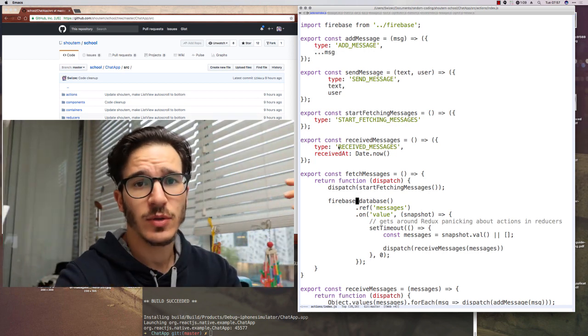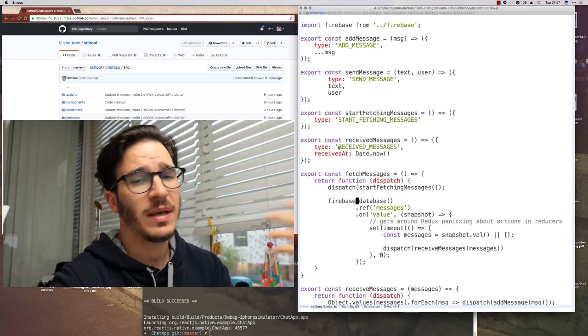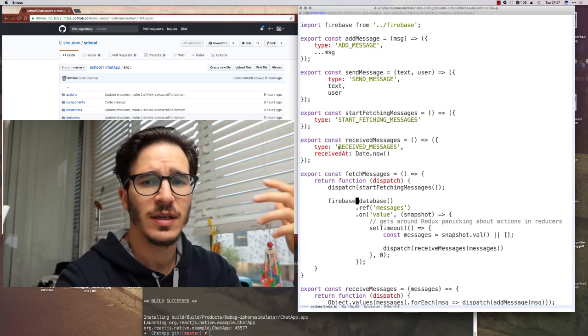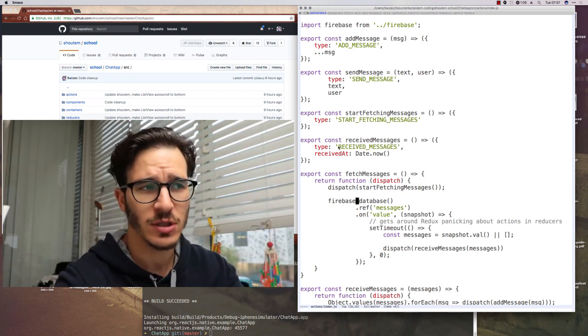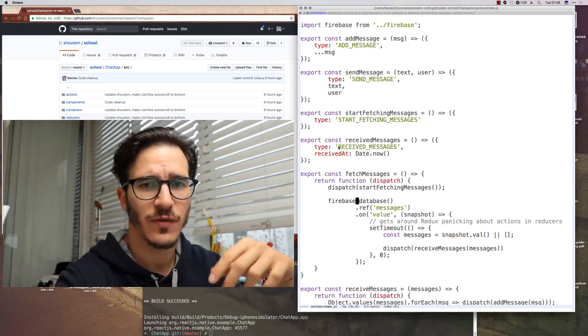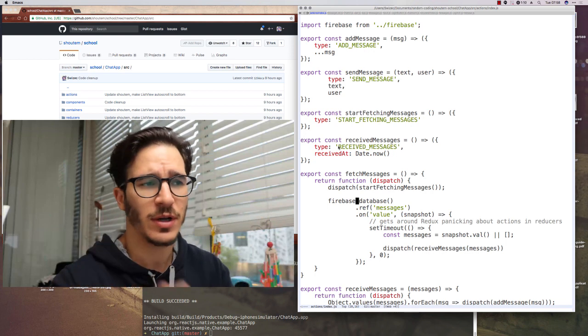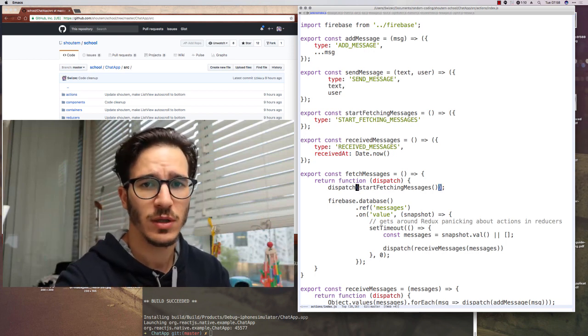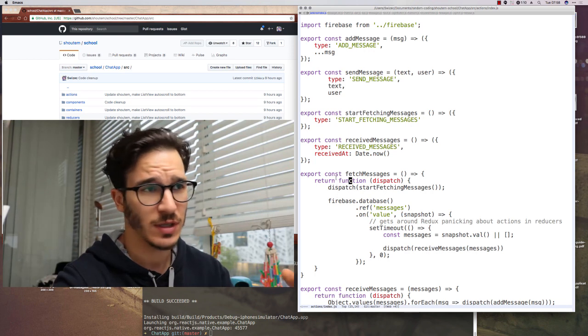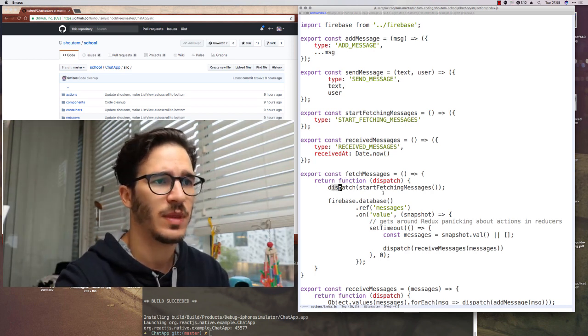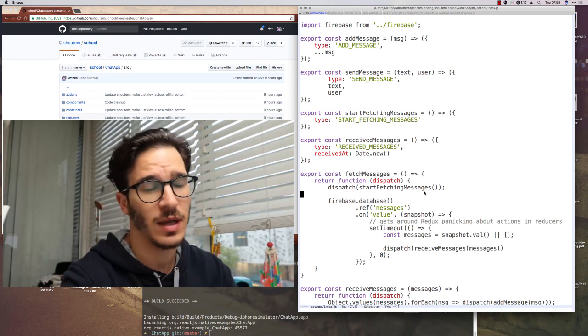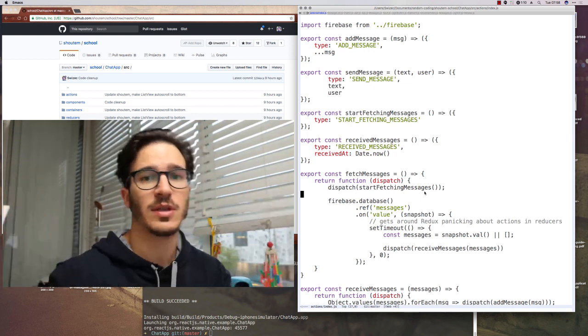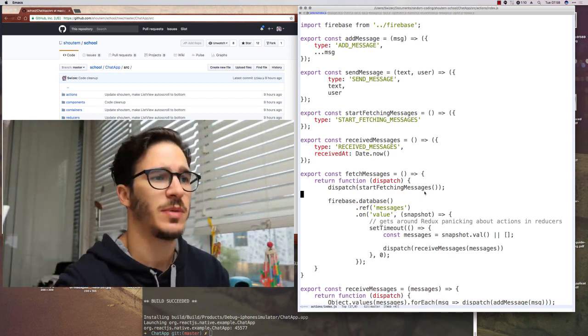Alongside those simple actions, we also have something called Redux thunks. My understanding is that a thunk is any action that can dispatch its own actions or an action that instead of an object returns a function that does stuff. I'm not entirely clear on that, but the basic idea is that we can use them to write asynchronous code. So for instance, the fetch messages thunk returns a function that first dispatches an action for saying, oh hey, I'm starting to fetch messages. We'll use that to display a spinner.